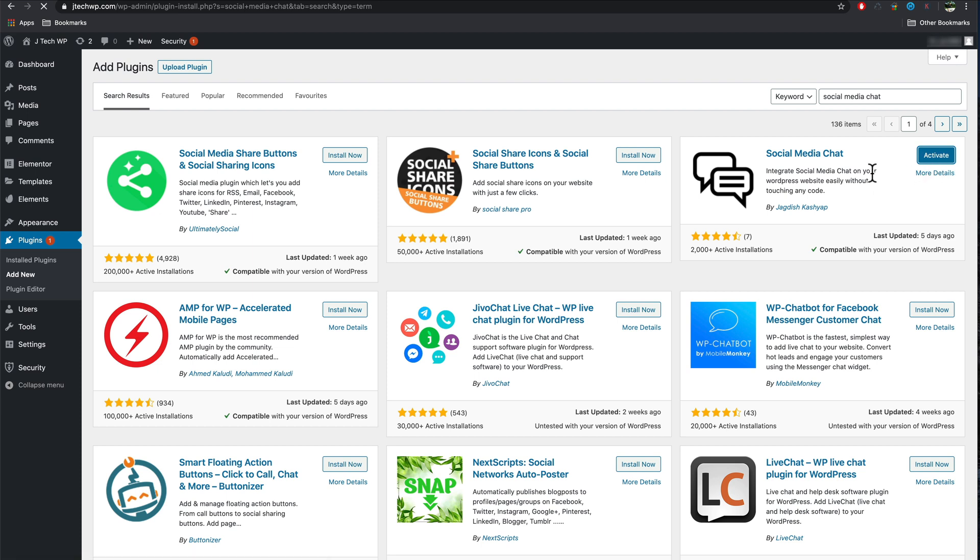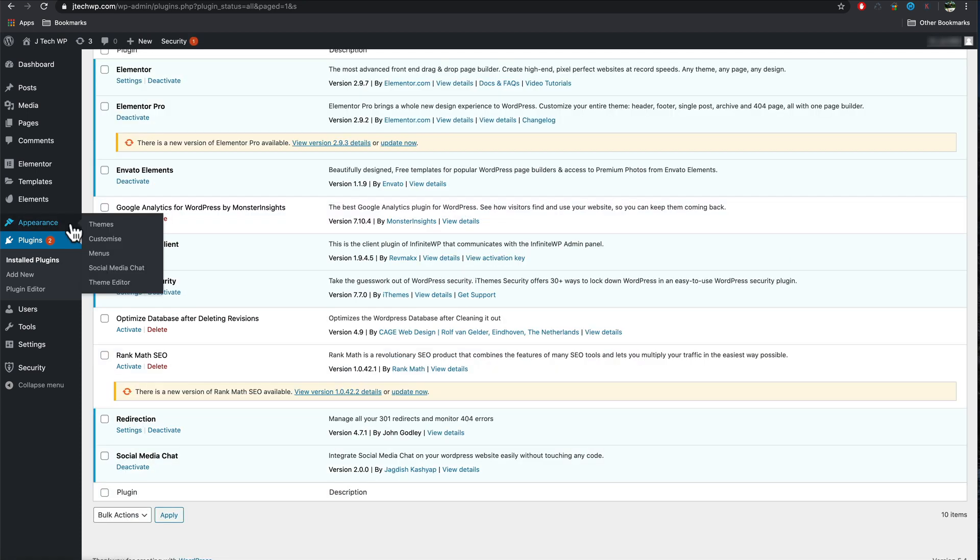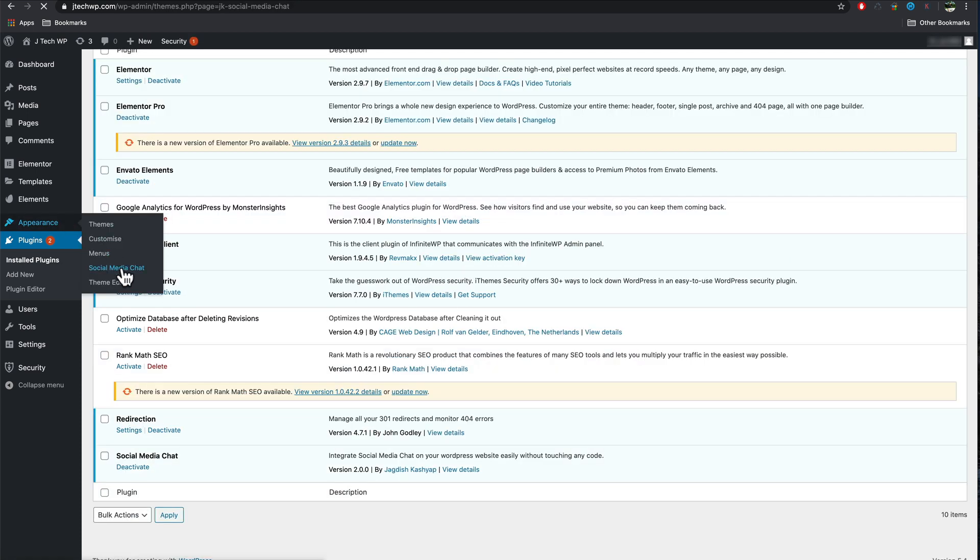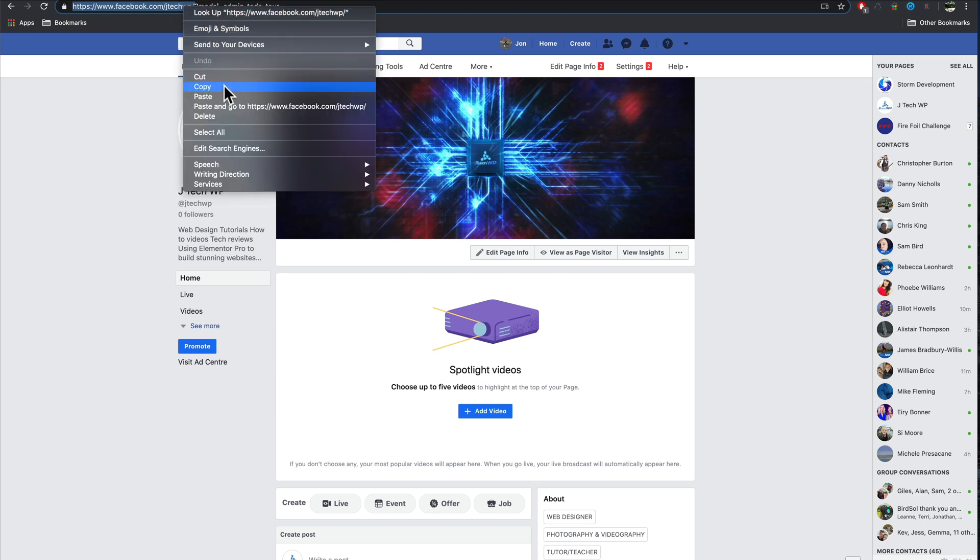Once it's activated, appearance, social media chat. You'll need to fill in your Facebook ID number. Go to your Facebook page. Copy the URL.